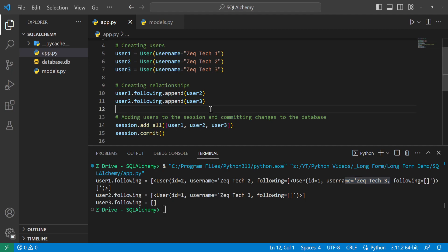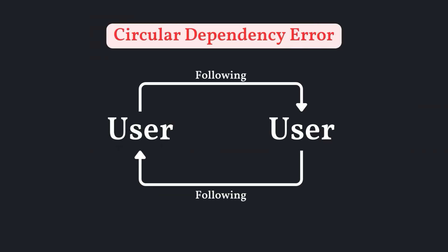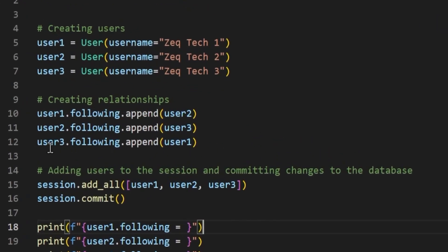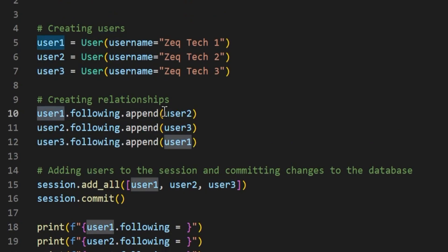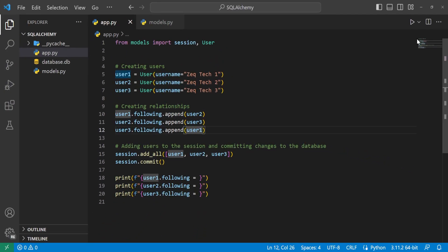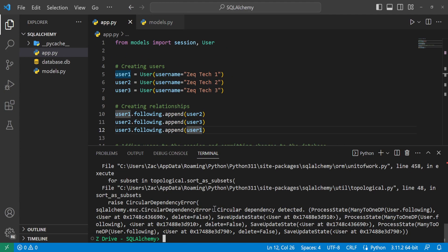This works well and we can see the relationships, but there is a problem. If you try to follow a user that is already following the current user, there will be a circular dependency error. In this example all the code is the same except we added a line where user3 is now going to follow user1 — but user1 follows user2, user2 follows user3, and user3 follows user1, so it's constantly going in a circle. If we run this, we can see there is a circular dependency detected, and SQLAlchemy throws an error. We can fix this using an association table.